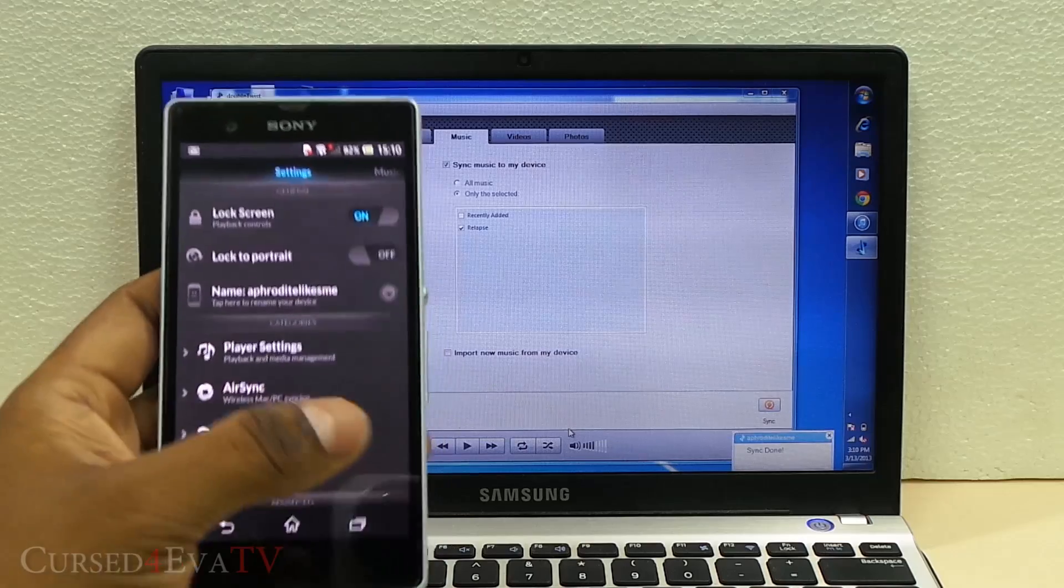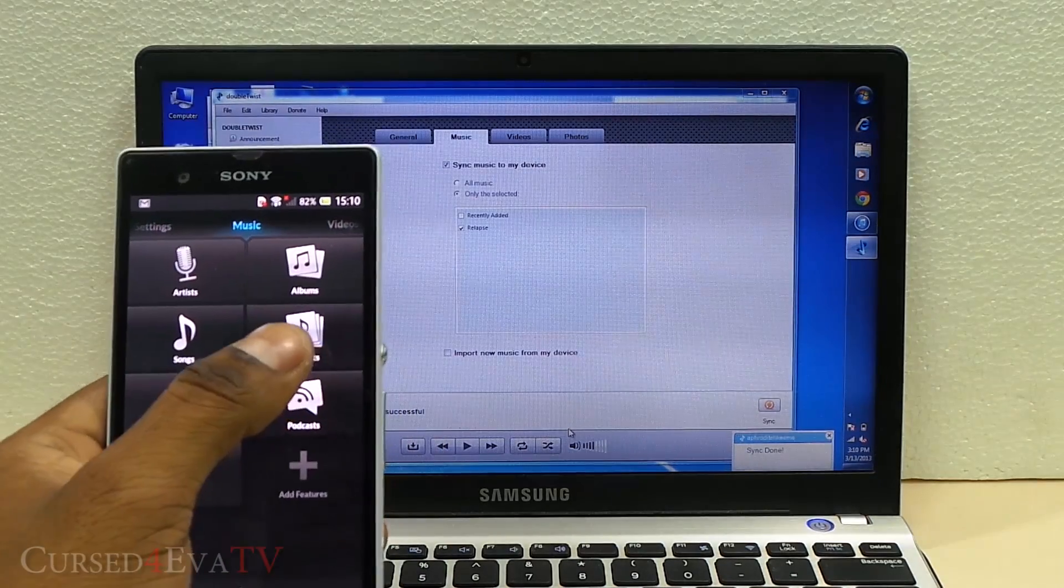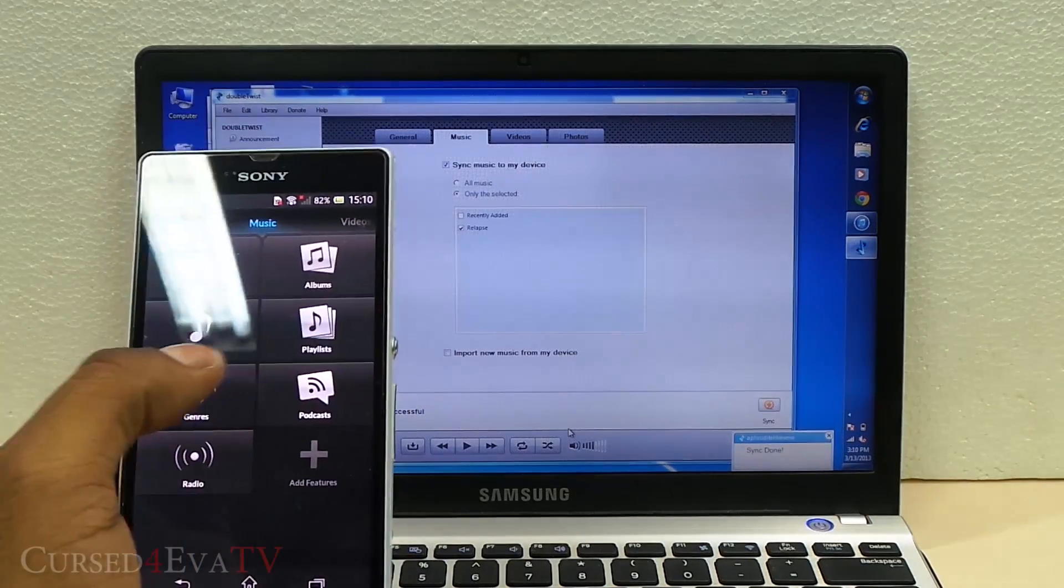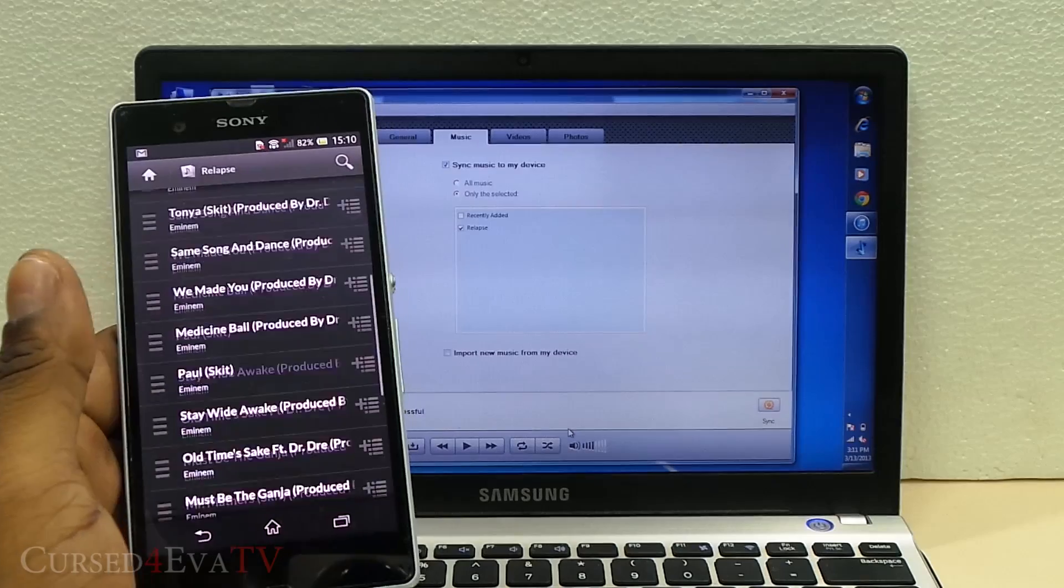That's it. It's finished syncing. Going into Playlists, there you have Relapse.